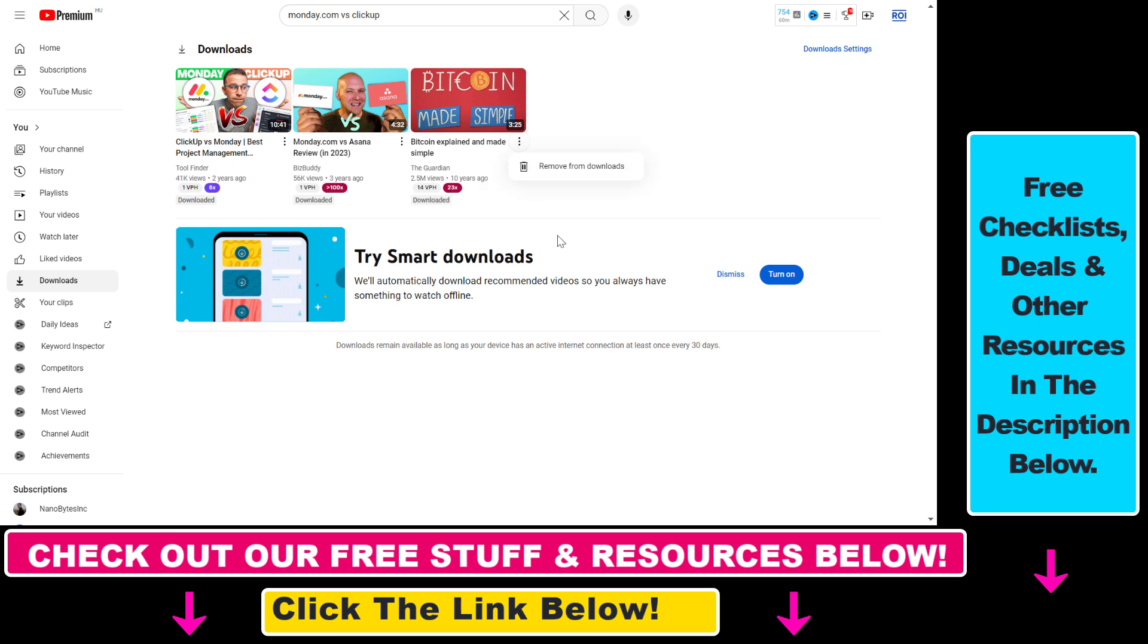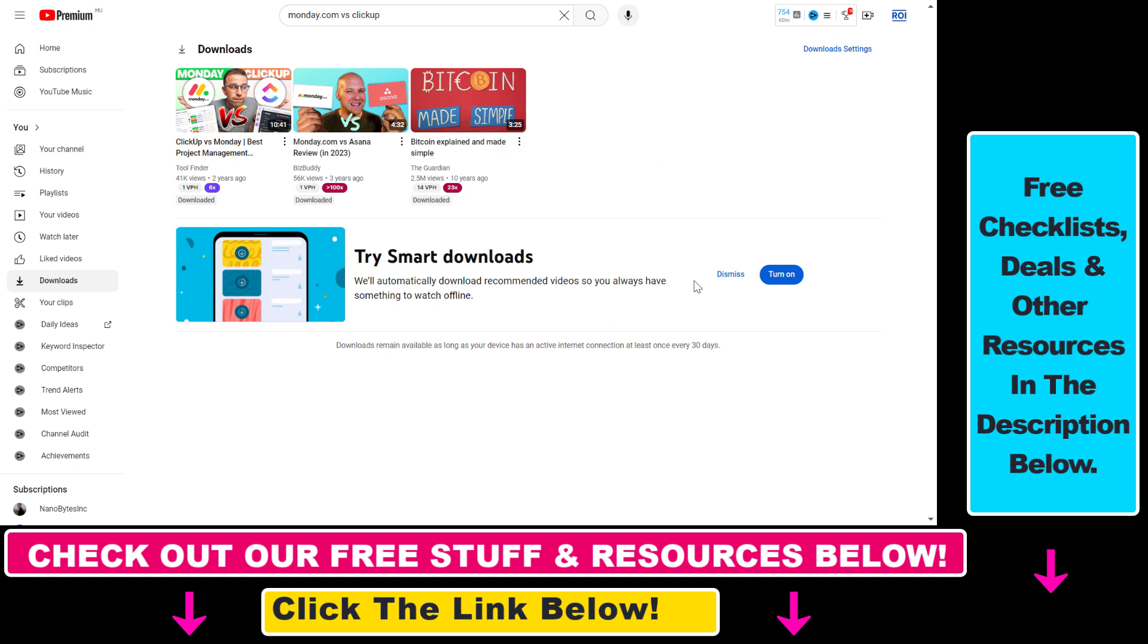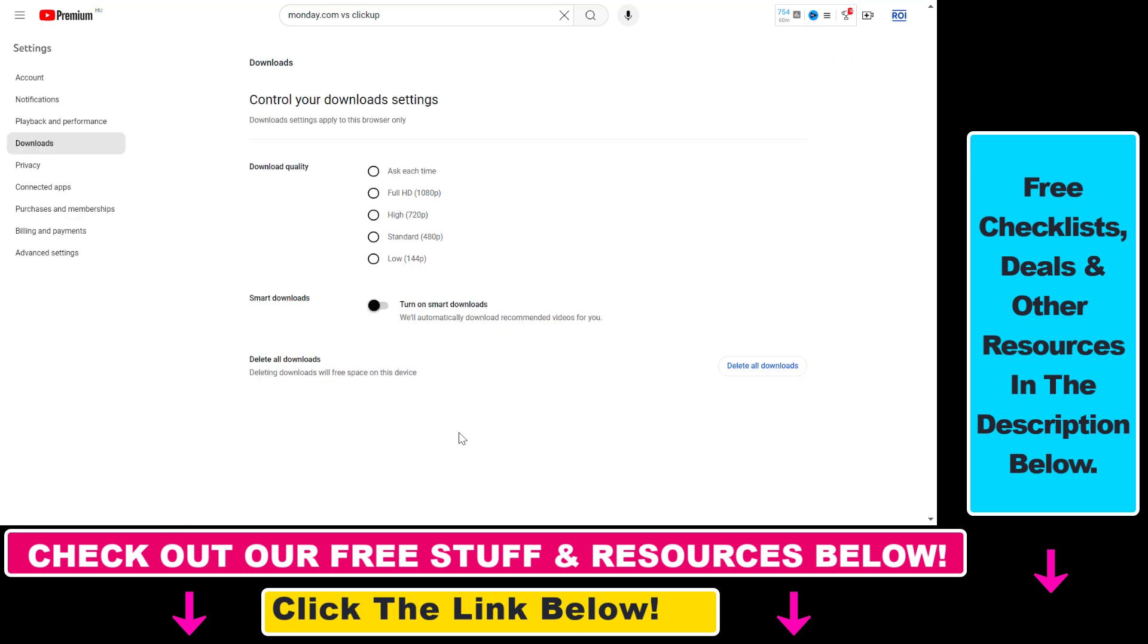You can delete one by clicking on the three dots and select Remove from Downloads, but if you have hundreds of videos, you don't want to do that. Instead, what you have to do is click on Downloads Settings here, and as you can see, there is an option here to delete all downloads.